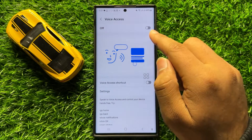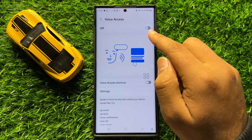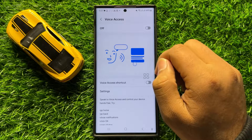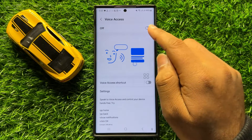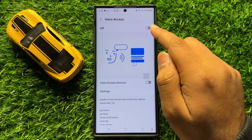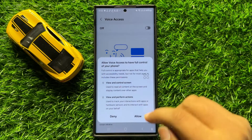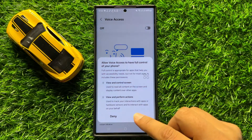Now here you will see a Voice Access button. If you want to enable voice access or voice command, tap on this button to turn it on and then click on Allow.